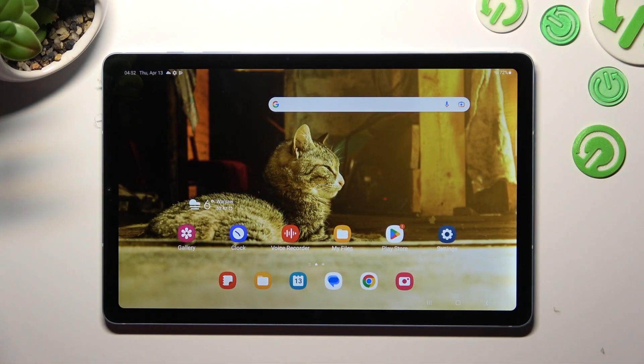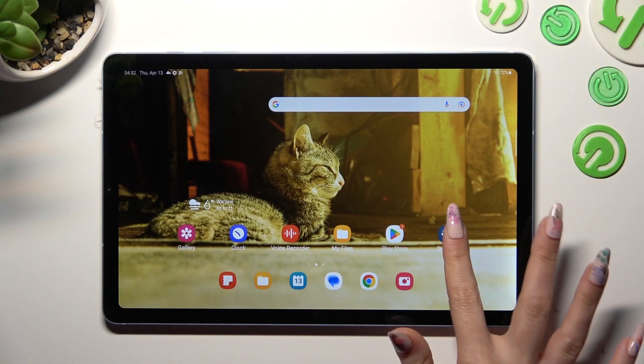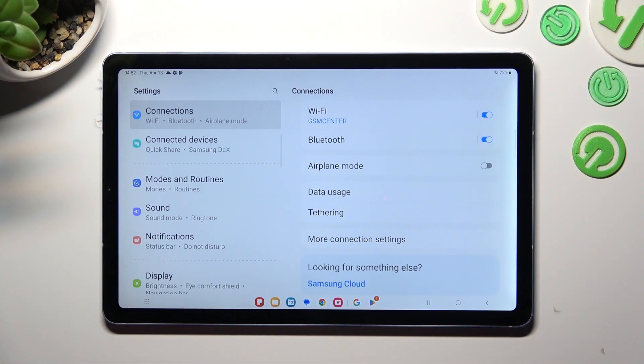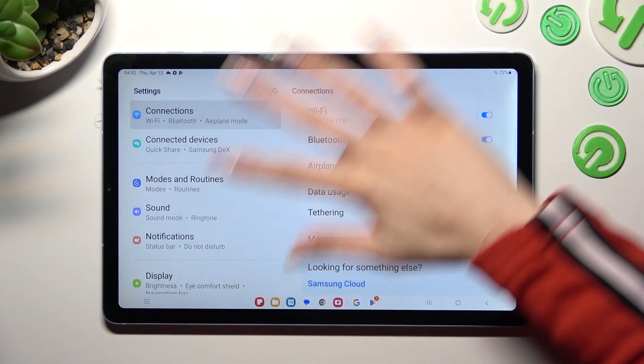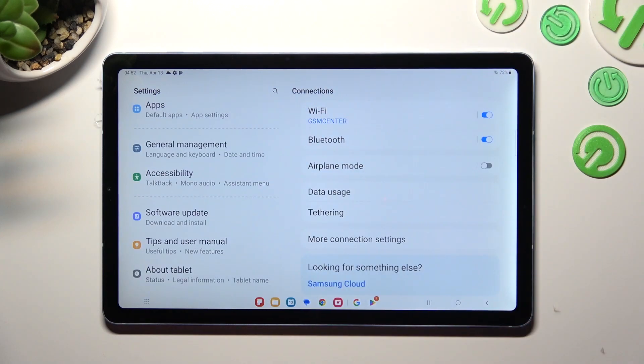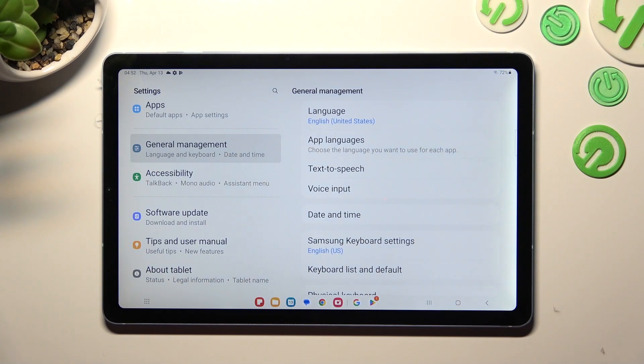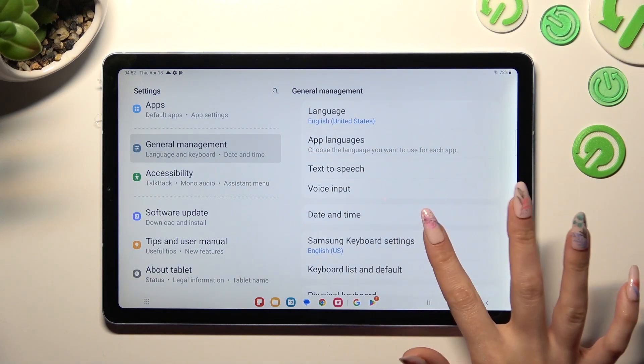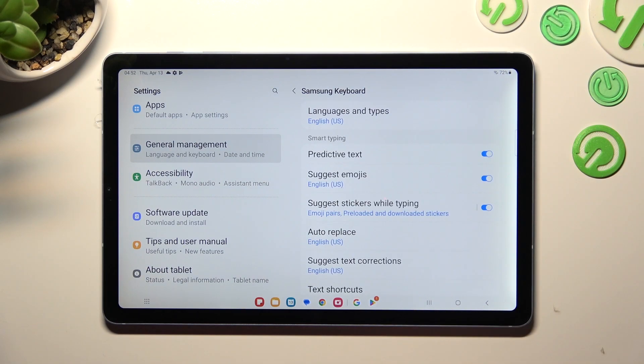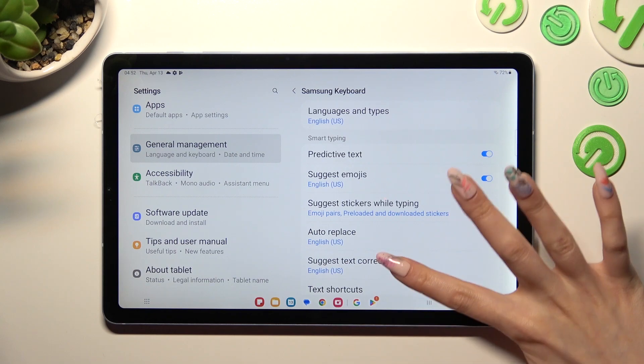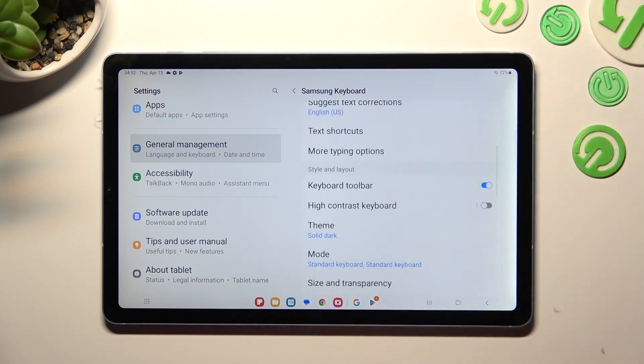First of all, go into settings and scroll all the way down to access General Management. Now click on Samsung keyboard settings, scroll down and select Theme.